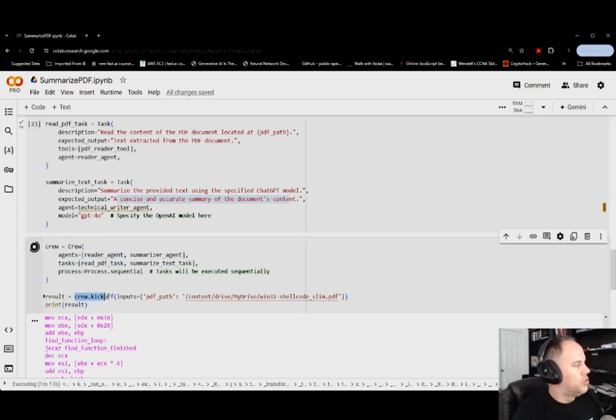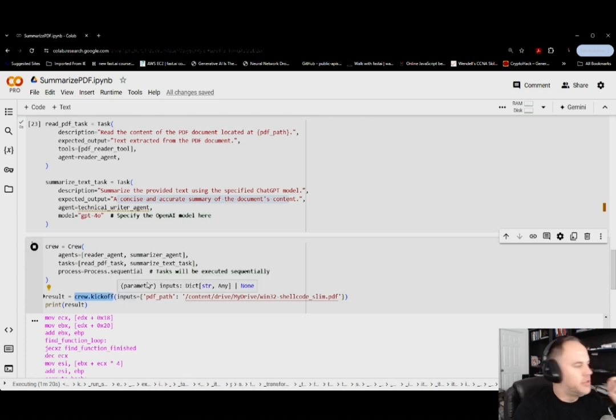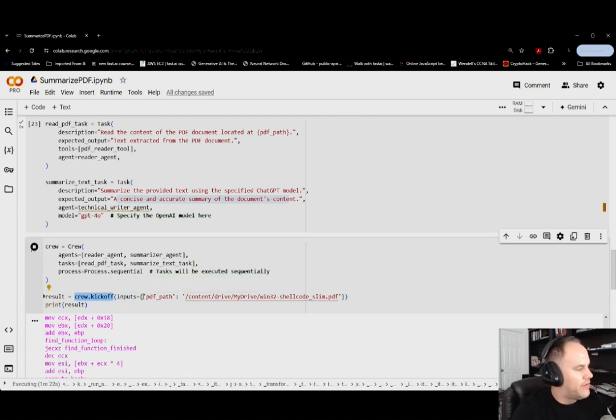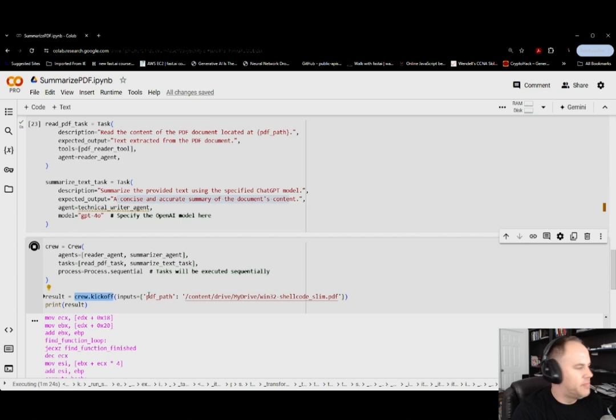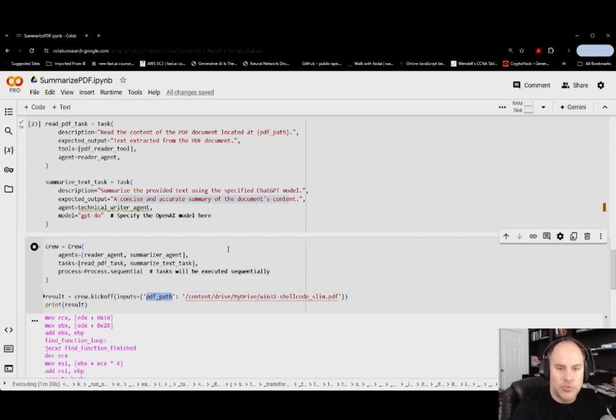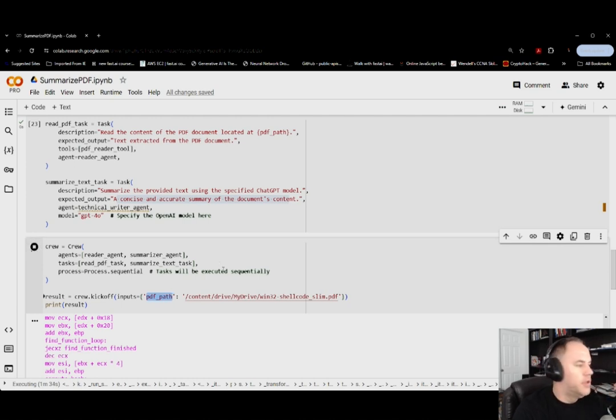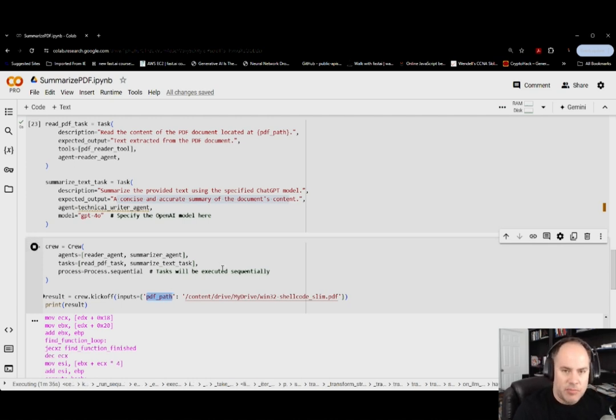Finally, we're going to kick it off. Now in this instance, here's the piece that we're going to have to provide that's a little bit different. If you remember back, it's the prompts piece, but this one is actually the PDF path. And right now since we're using Colab, I dropped it into my drive, right-clicked, copy path, and dropped it into this piece here.